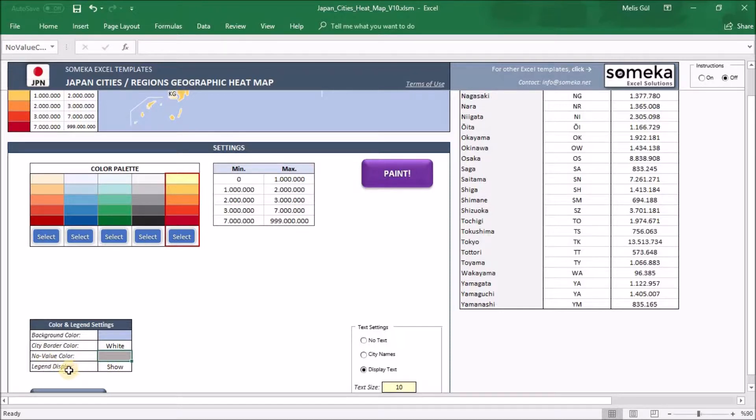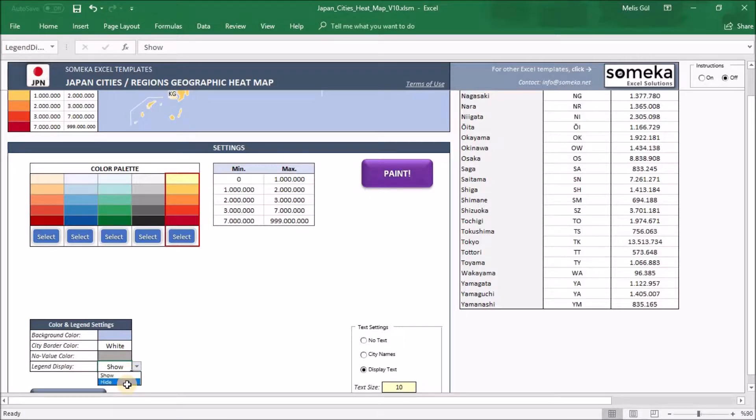And about legend display, you can show or hide legends on the heatmap. It's your choice.